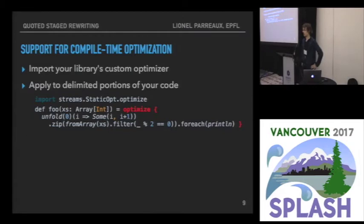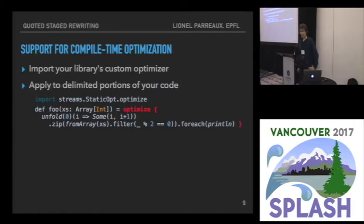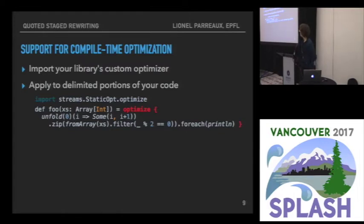Squid also supports compile-time optimization. Once you're done writing your transformer to manipulate programs, you can leverage Squid to apply those transformers at the compile time of your program. In the examples we've seen, the Scala compiler was invoked at runtime, which means it takes some time to start up and has runtime dependencies. But you can also define a static optimizer using Squid with your rewriting rules. In this example, you enclose a piece of code using an optimized macro — a Scala macro provided by Squid that uses your rewriting rules and rewrites the code at compile time.